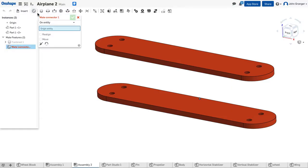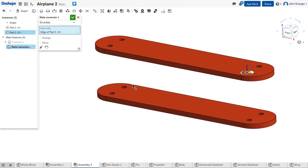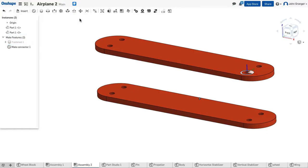I'll click on create a mate connector. I'm going to create a mate connector right on the end of, top edge of this hole in the top wing, and accept that. And use this for creating a part studio in context.